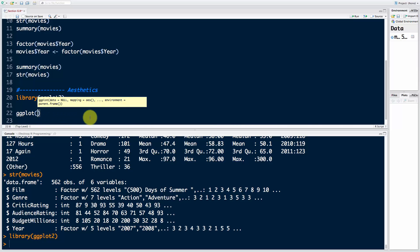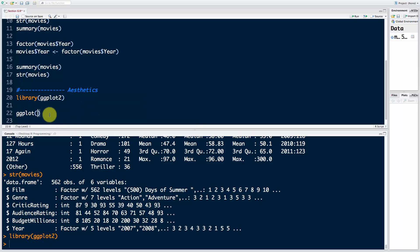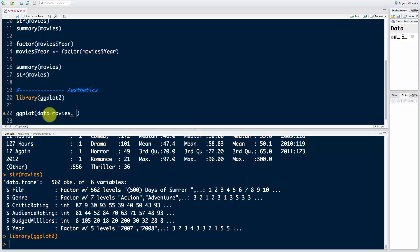We're going to start learning it today. First, just like with qplot, you want to supply the data, so you want to say data equals movies. Then you want to create the aesthetics, and this is where things start getting a bit more complicated, but don't worry, throughout this section you will definitely practice this many times.